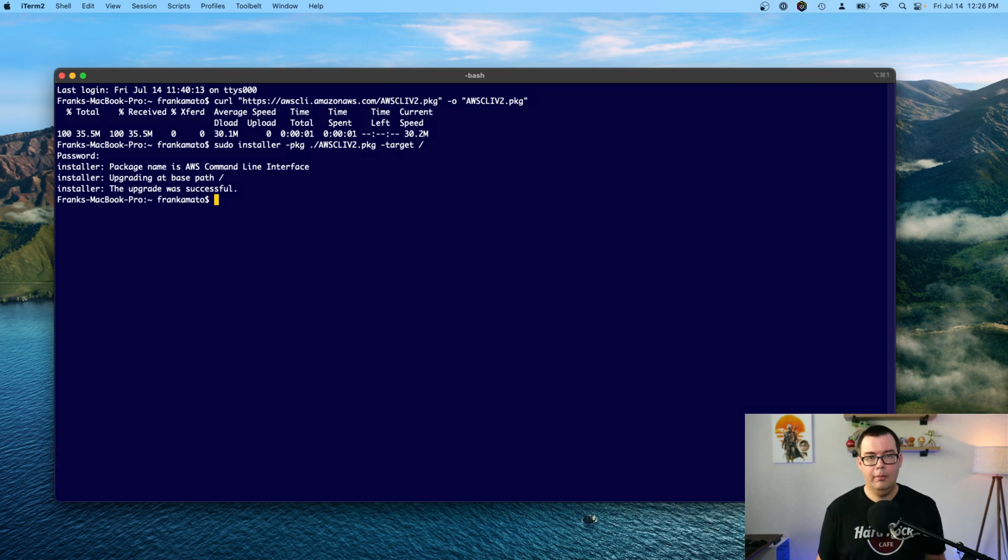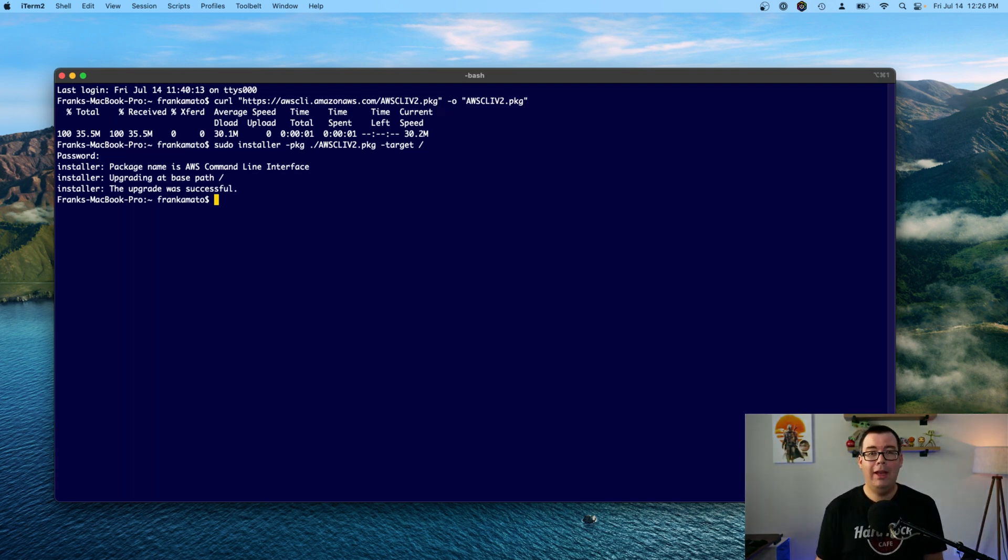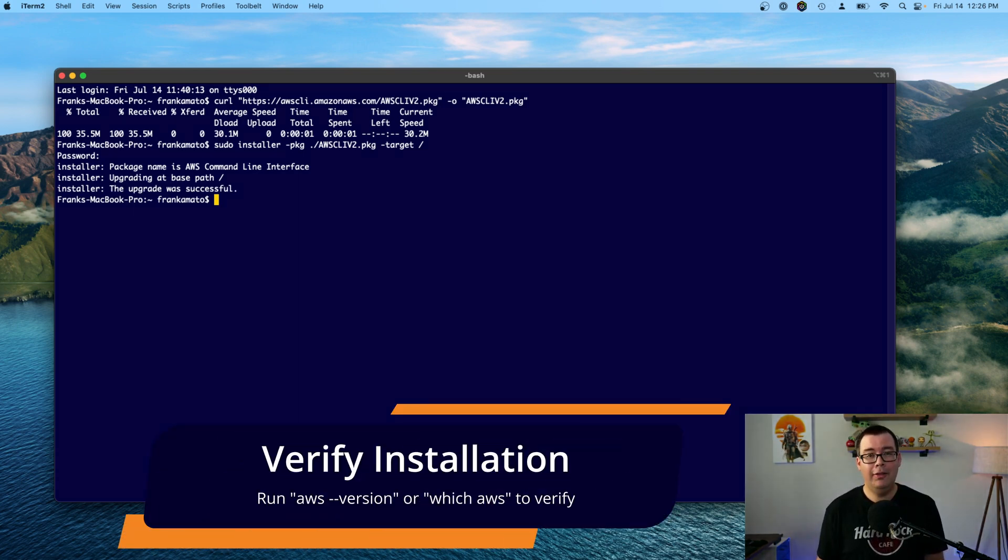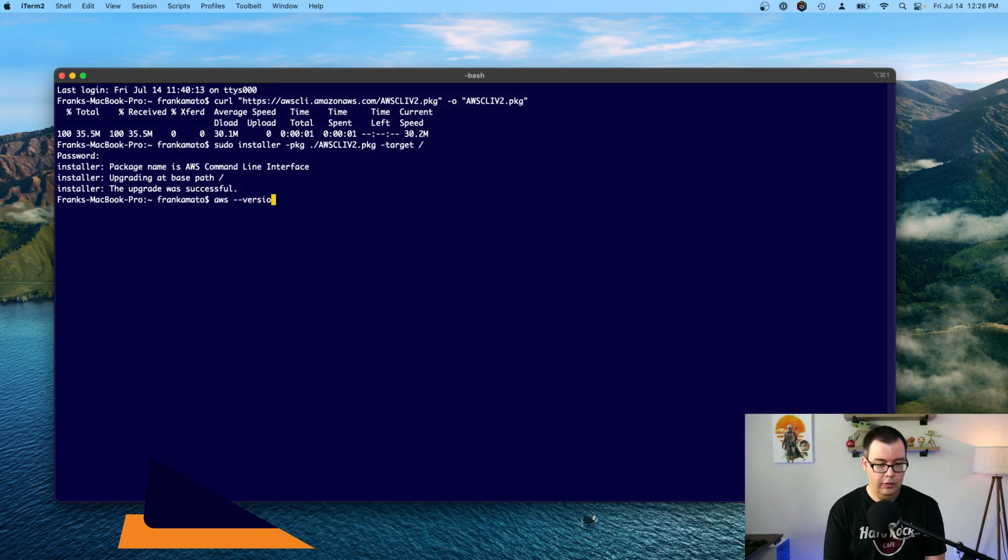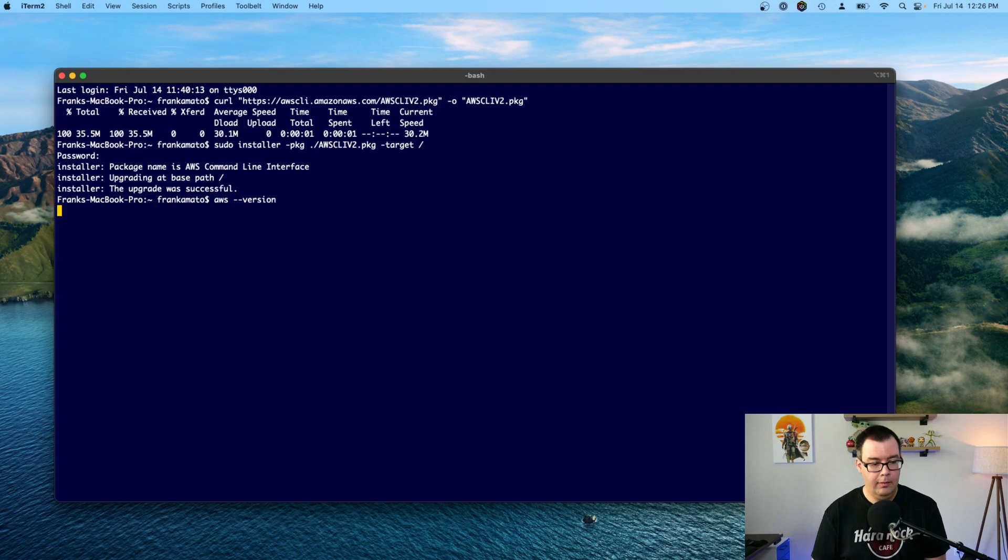Okay. Now it's done. To verify that AWS CLI is installed, we're just going to go ahead and type in AWS dash dash version and hit enter.